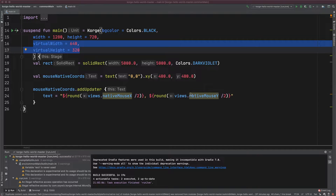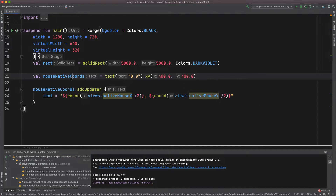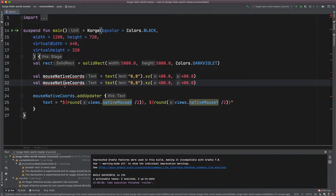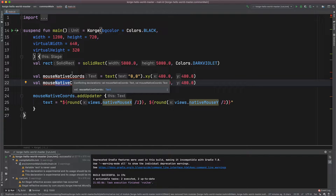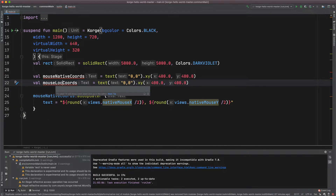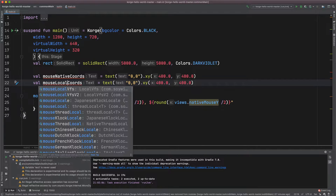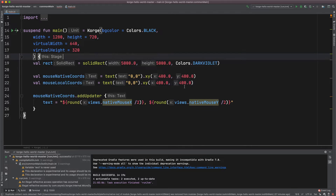To demonstrate this I will add another text field showing the mouse native coordinates and the mouse local coordinates.